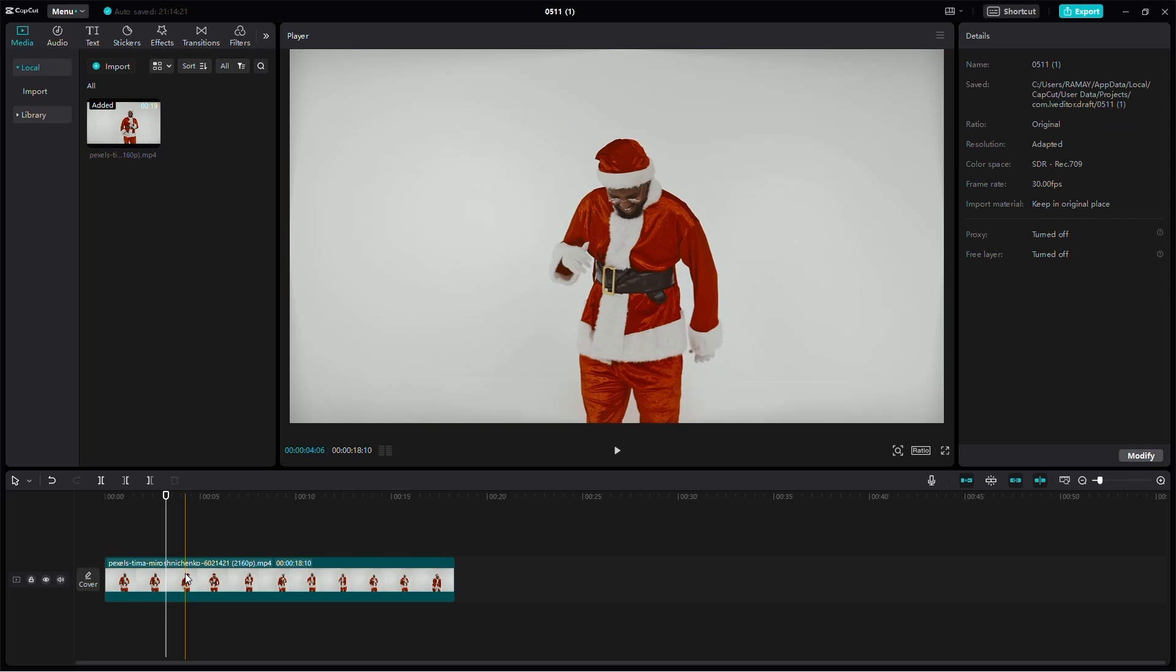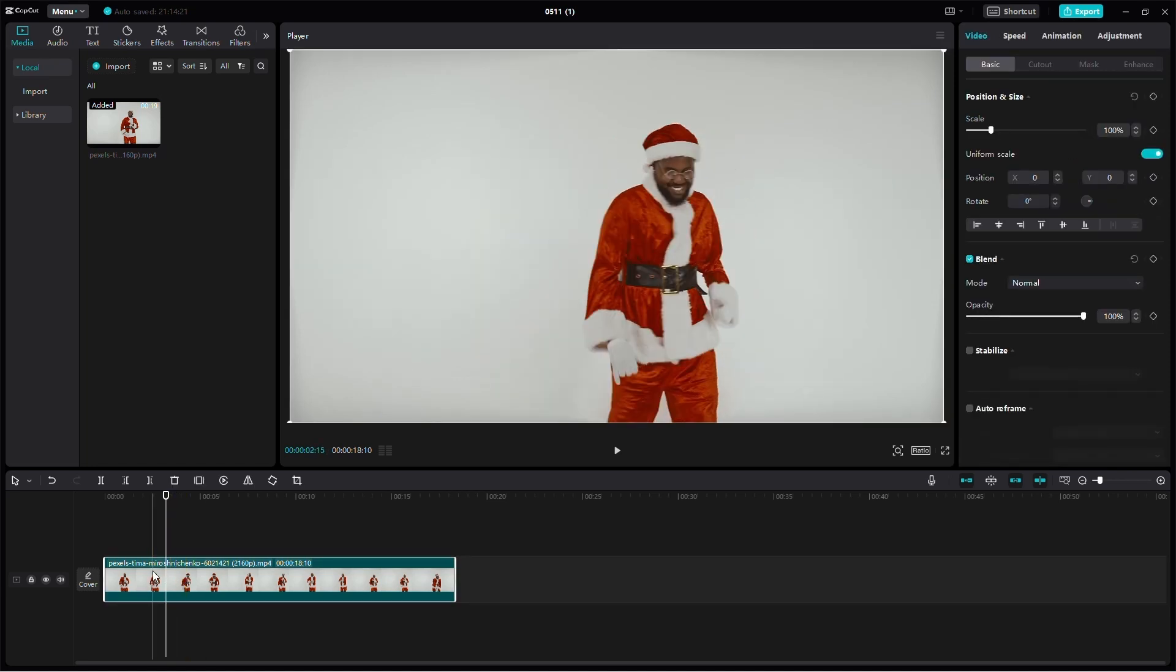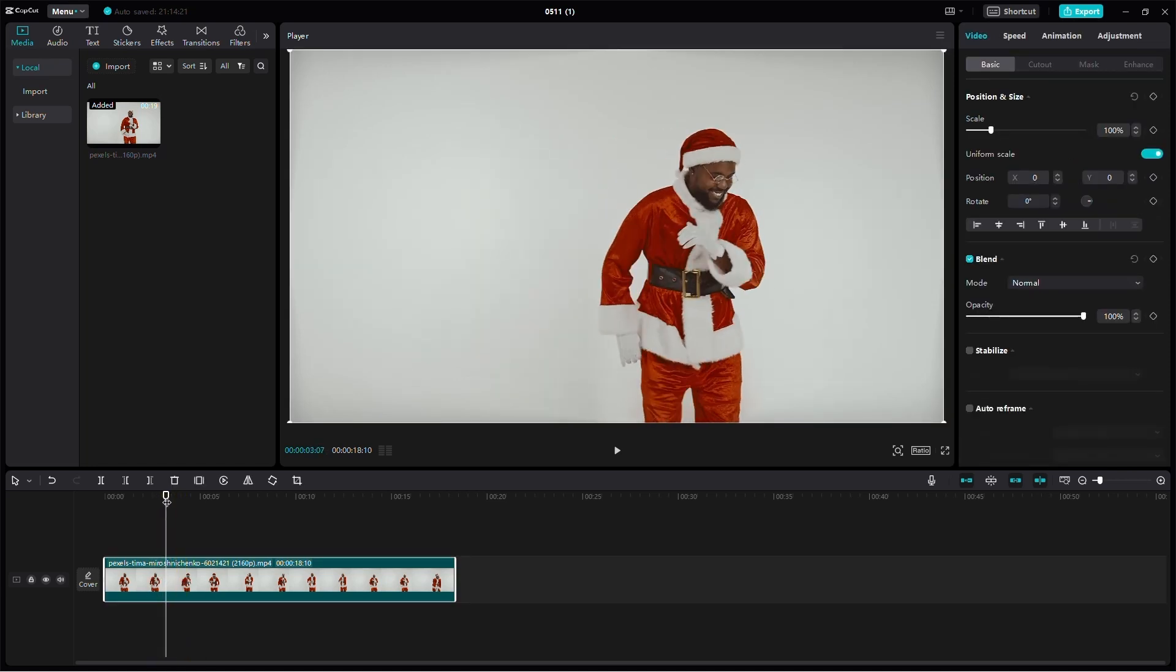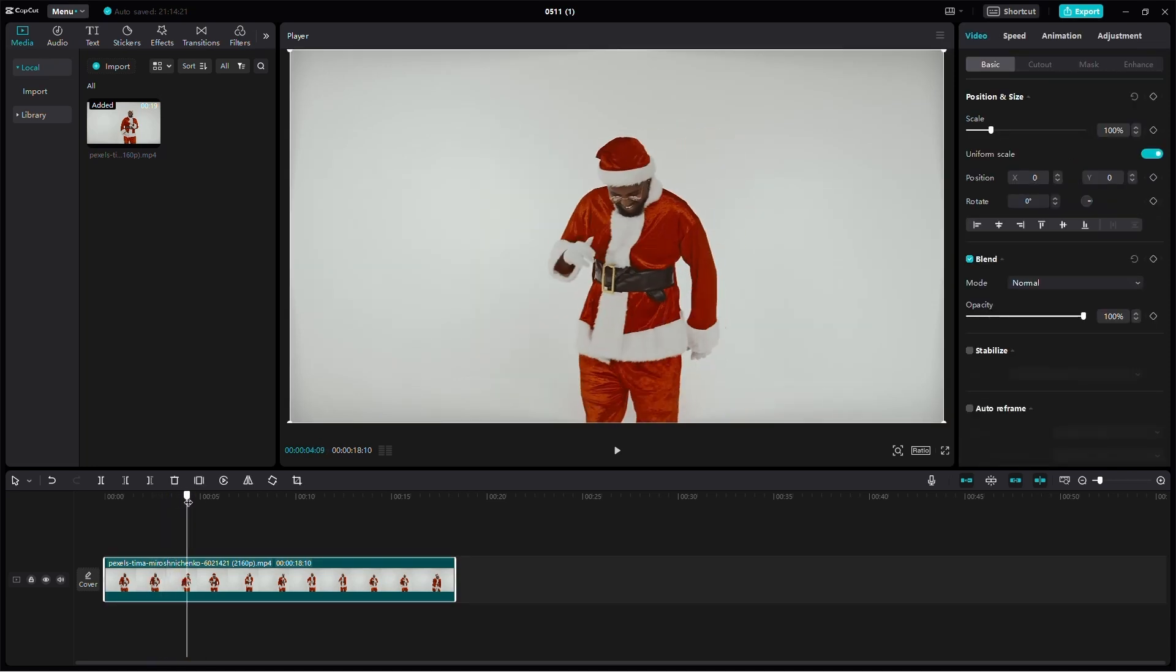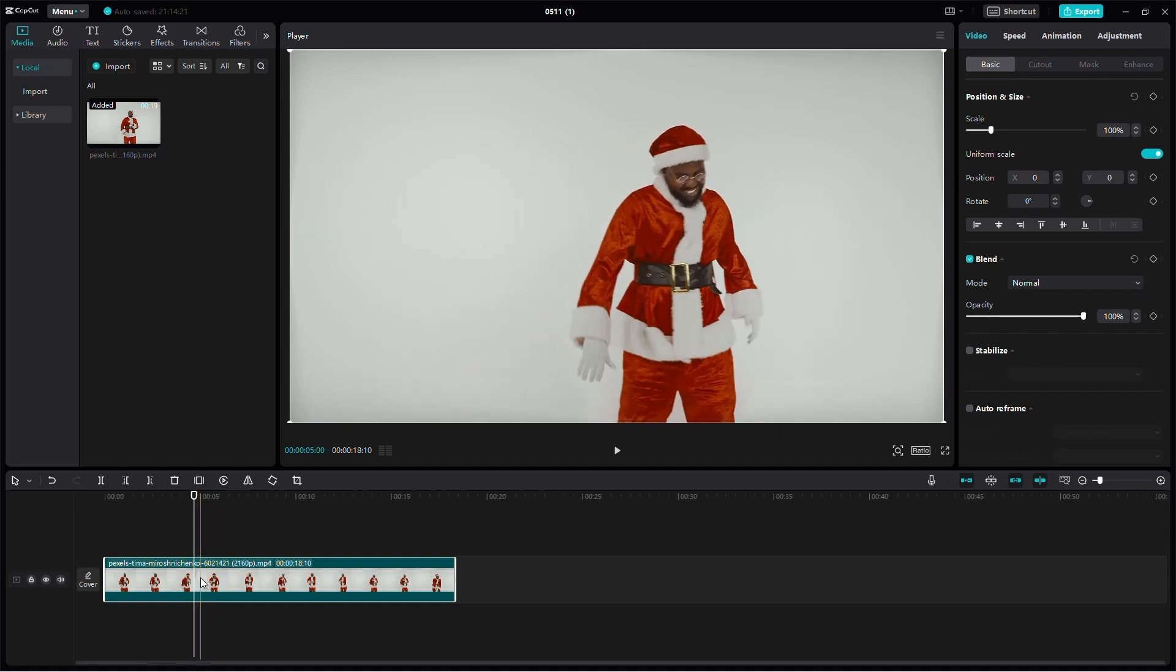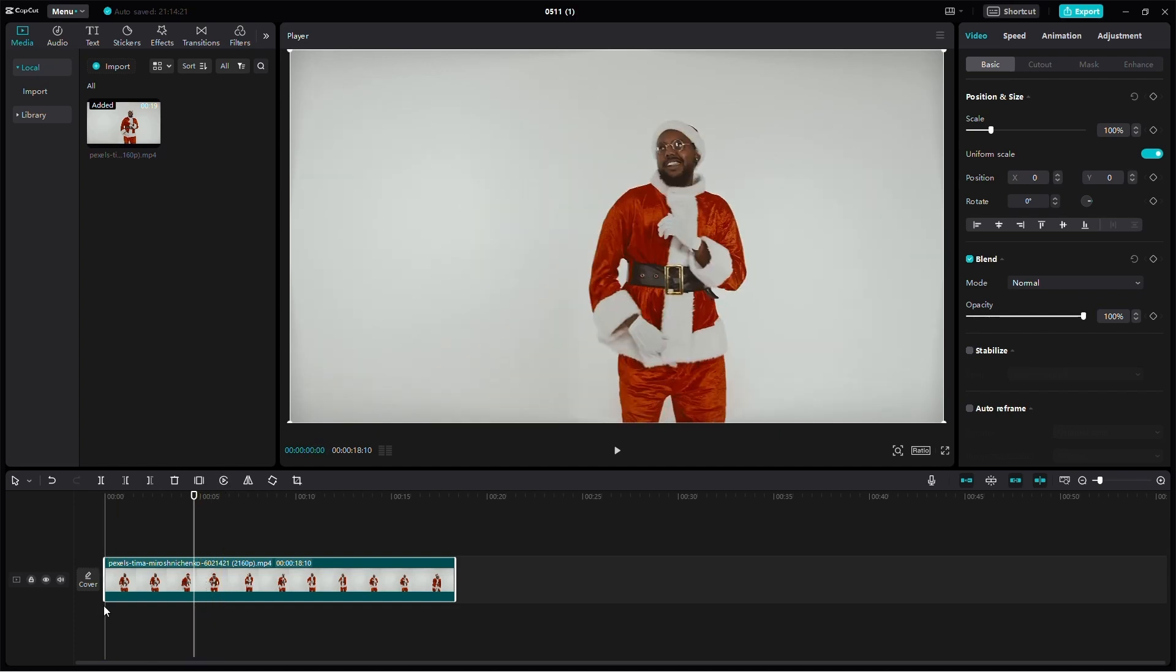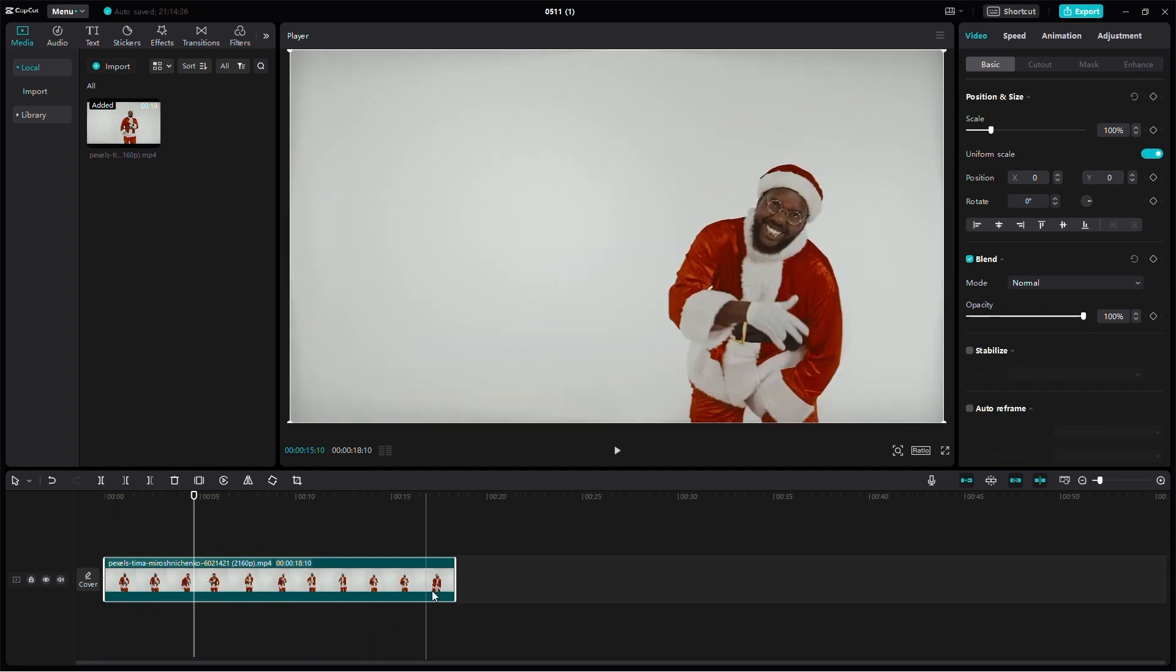Once your media is on the timeline, select the point or time where you want the freeze to occur. Make sure to click on the media to select it. You'll know it's selected when there's a wide border around it.